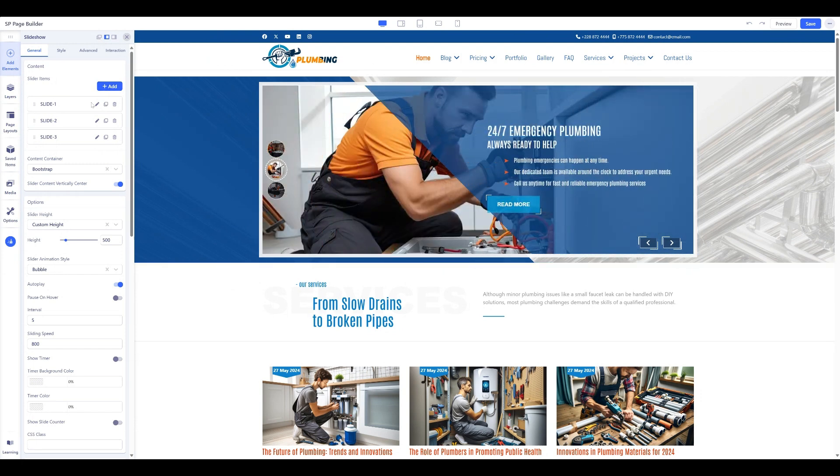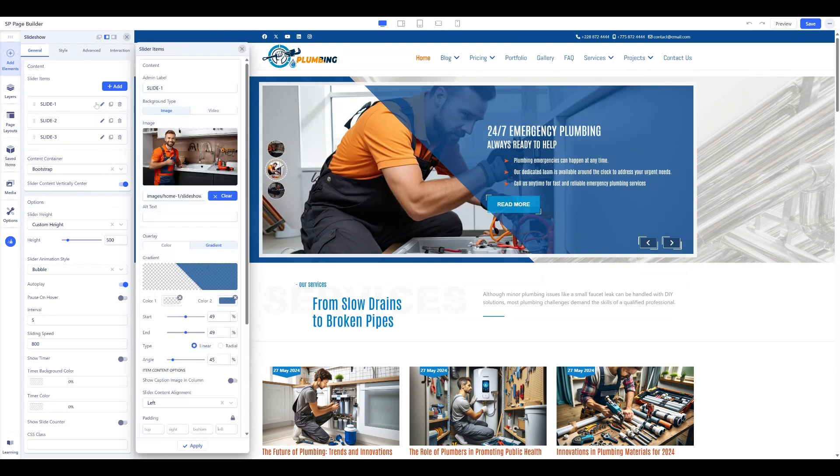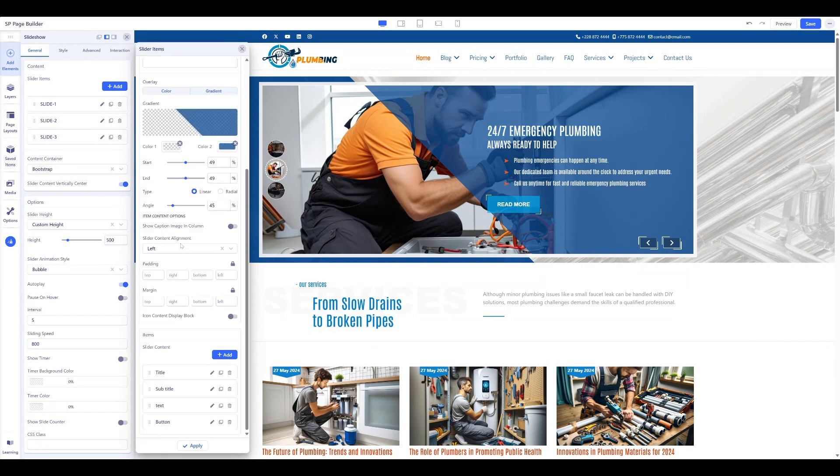We succeeded. We are in the page editing now, and we can change everything as we wish.